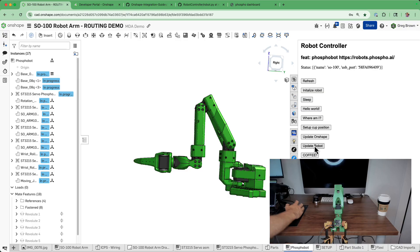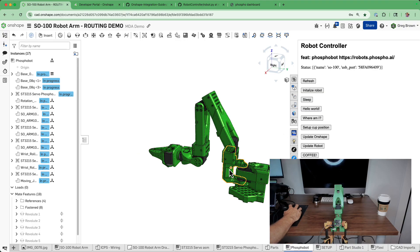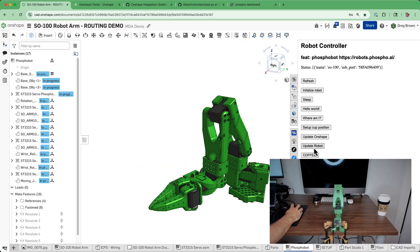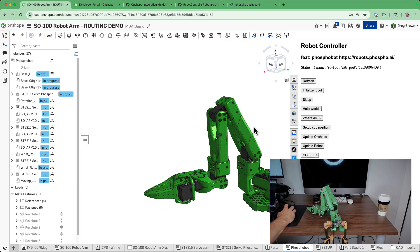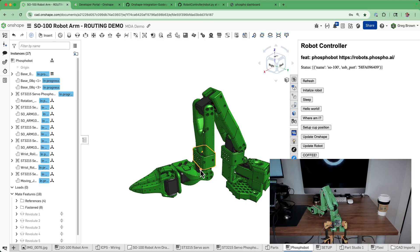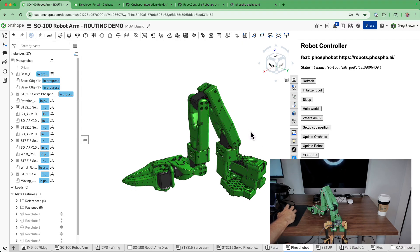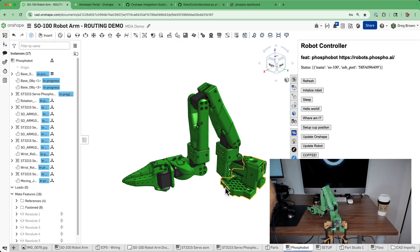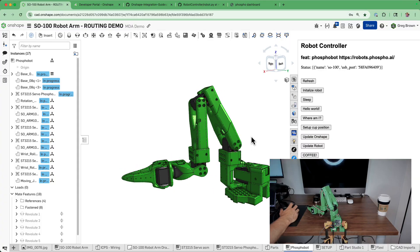So before I explain how I did it, I'll just show you what I can do. I can initialize it, I can wave, I can put it back to sleep. I can also do things like if I initialize it this way, you can see from this side — if I update in OnShape it will actually update the position here, and vice versa if I change the position of the robot arm in OnShape, perhaps through a named position or some other thing.